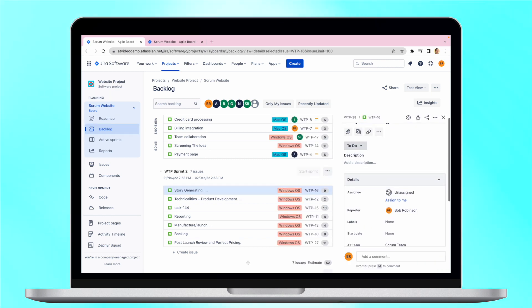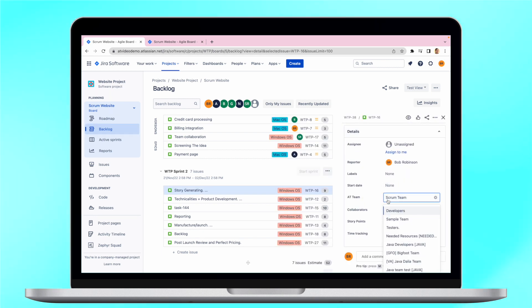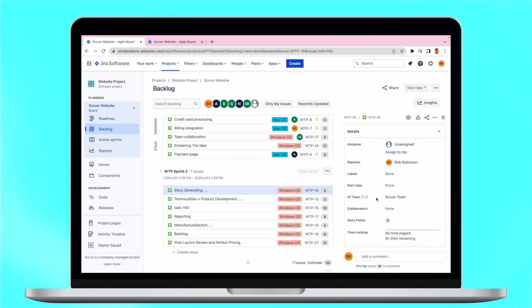Secondly, tasks from sprints should be assigned to the appropriate team, but the assignee should be listed as unassigned.